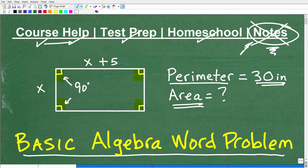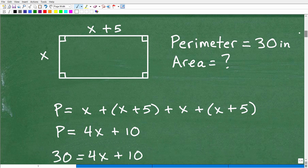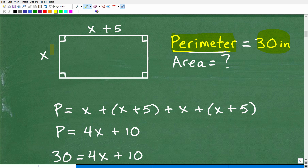Now let's get into the solution. We have our rectangle, and I need to understand what the word perimeter means. The perimeter is the sum total of all sides. So I take this side — which is x — plus this length, x plus 5, plus this side x again, plus x plus 5. Opposite sides of a rectangle are equal, so if one width is x, the other is x as well, and if one length is x plus 5, the other is x plus 5 as well.